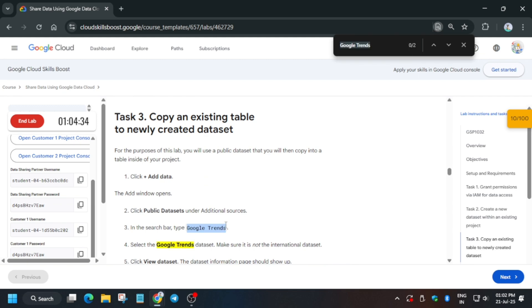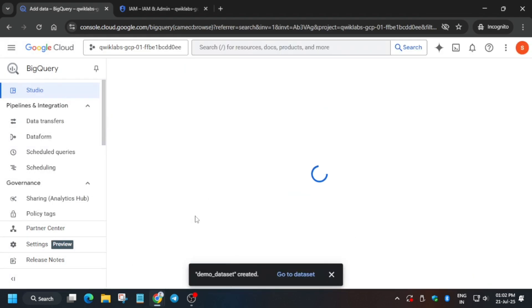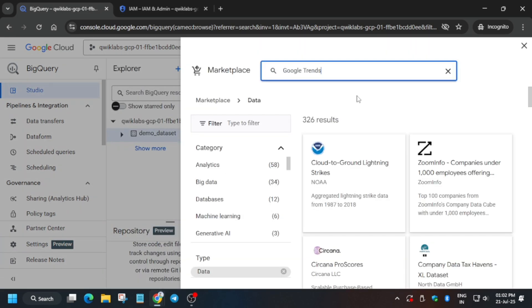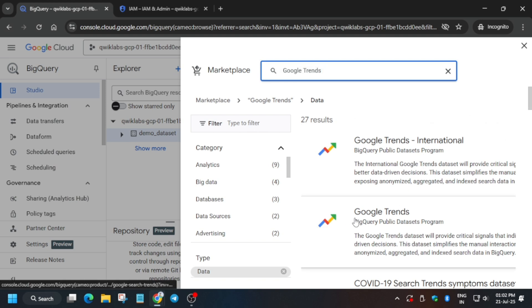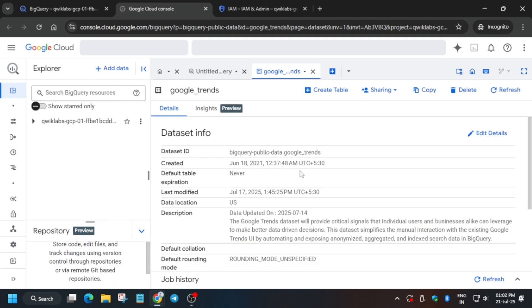Once the dataset is created, we have to add data from Google Trends — make sure it's Google Trends, not Google International. Copy the name, then click Add Data and select Public Dataset. Paste the name and hit Enter. You will see two options — do not select the international one, select the Trends dataset. Click on it and then click View Dataset.